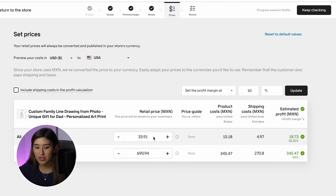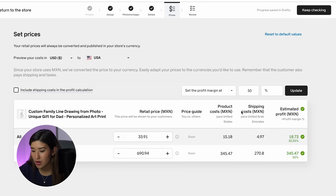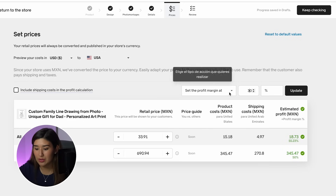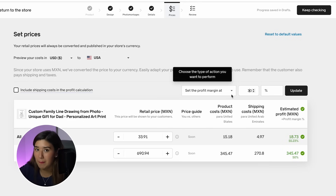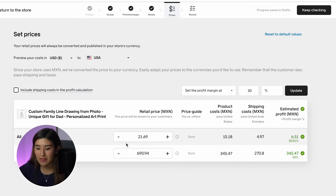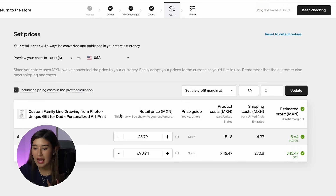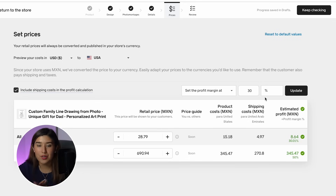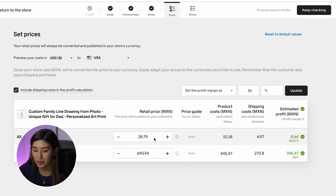Now I'll click 'continue to prices.' Here we have our prices in USD — cost, shipping, product cost, and estimated profit. What I really like about Gelato is that you can set your profit margin. If I want 30% profit, I click update and it gives me my price. To get 30% profit including shipping and product cost, I need to price this product at $28.79 — so you don't even need to worry about math to calculate your profits.